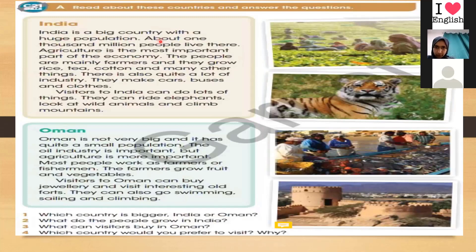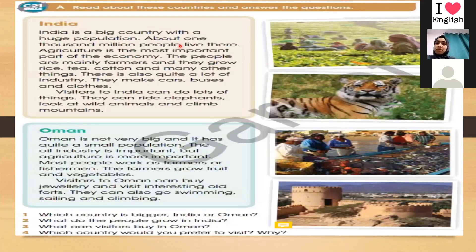India is a big country with a huge population — that means it has many people living there, about 1,000 million. When we say 1,000 million, we mean one billion people live there in India. That is why we say India has a huge population.